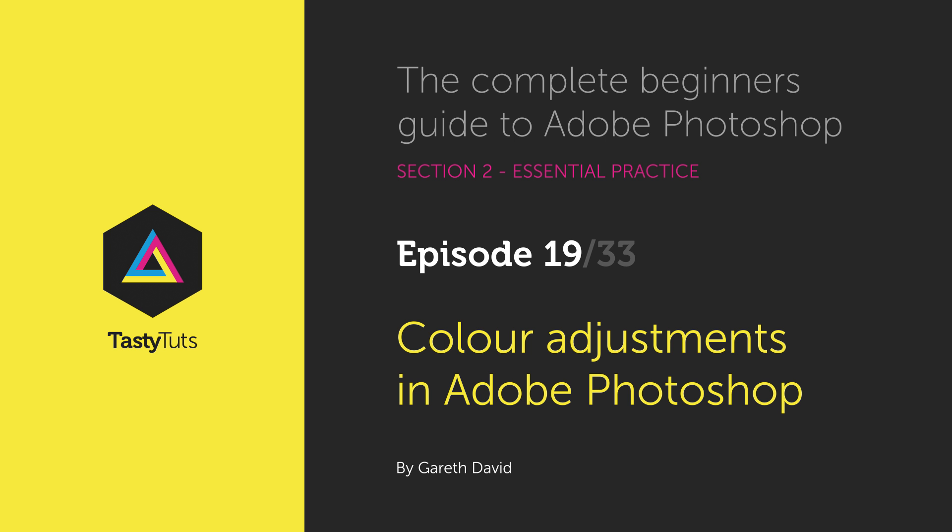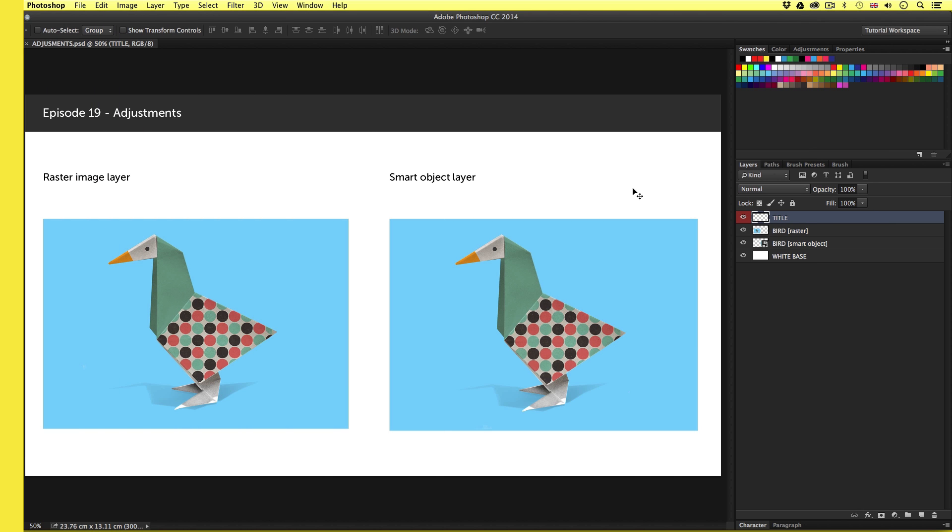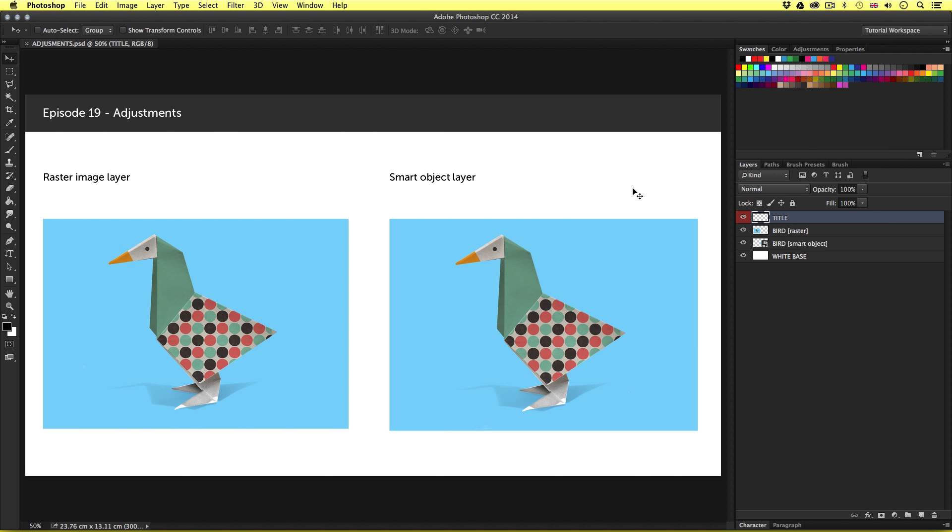Hello and welcome to this video tutorial. Gareth here from tastytutes.com. Up until this point on the course, we have mainly been looking at various tools that enable us to use the program, get hands-on with image layers and create various elements in the canvas area.